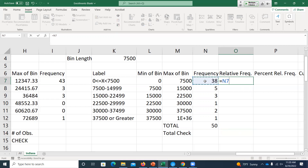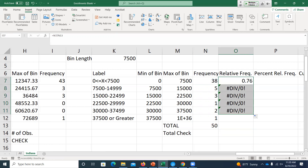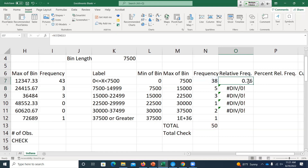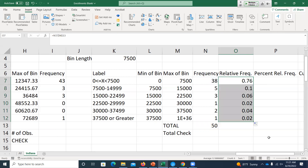Now I divide each category's frequency by that total of 50 to get relative frequency. I put an equal sign, select the frequency, divide by my total number of observations. When I copy this down, N7 updates to N8 — good, I want the next bin's frequency. But I always want to divide by the same total, so I freeze that cell reference. Now when I copy down, it updates to the next bin's frequency but keeps that total of 50.